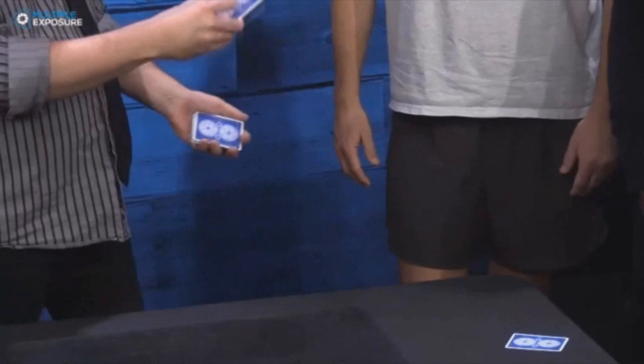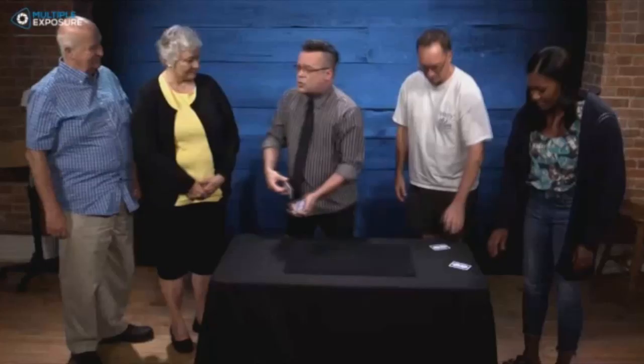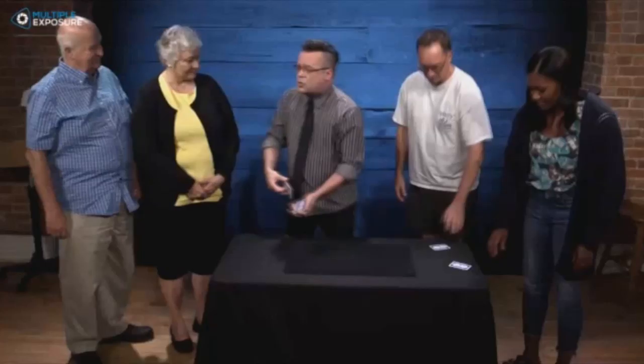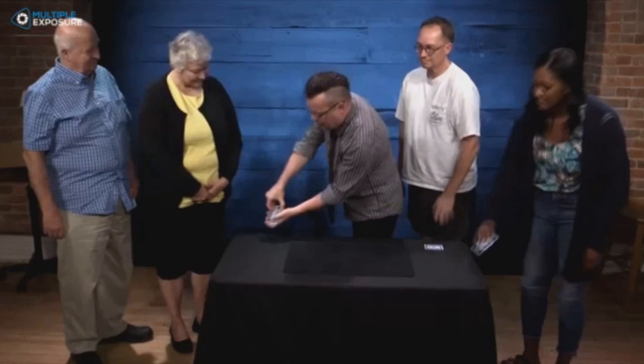Photo Prophecy is done with two spectators. One spectator selects a card and puts it in an envelope on the table. The second spectator selects a card and puts it back in the deck face up. The face up card is spread and found.